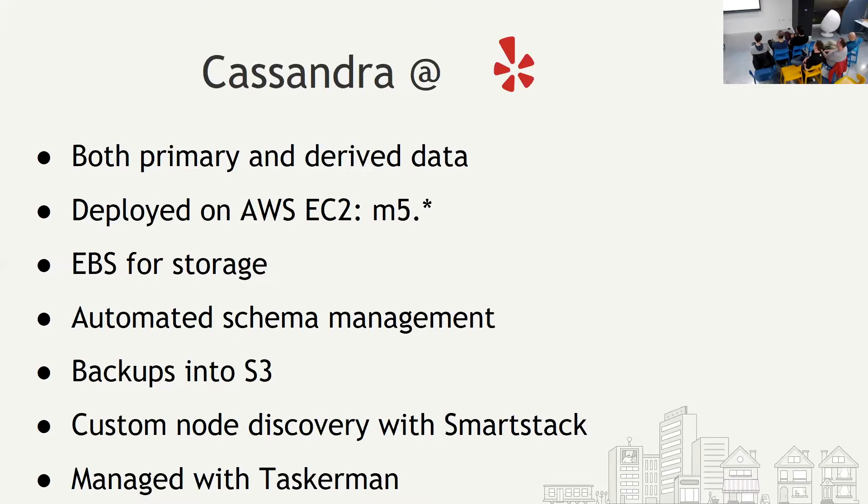Taskman is a distributed cluster task manager that we have built at Yelp. It's built on Zookeeper and AWS SQS. I noticed that SQS was mentioned in William's talk. It's not for batch processing or anything. This is just for a control plane rather than anything, nothing heavy.